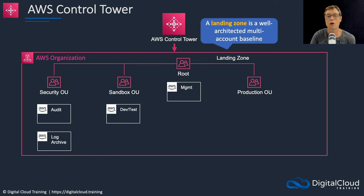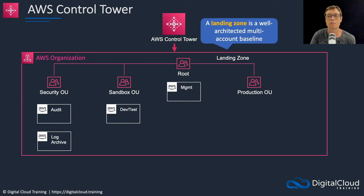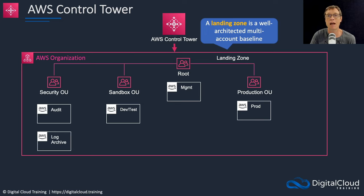The sandbox OU is empty by default but this is where you can create things like your dev test accounts. The production OU also is empty by default but you can add here your production accounts.